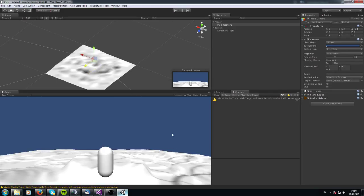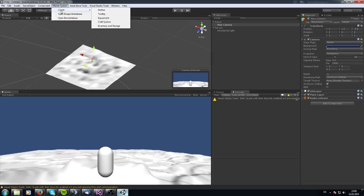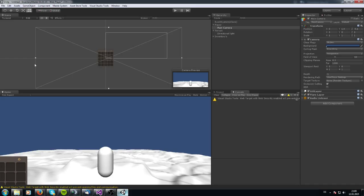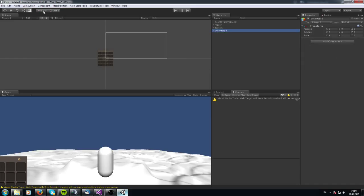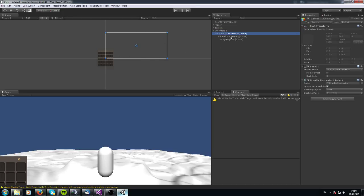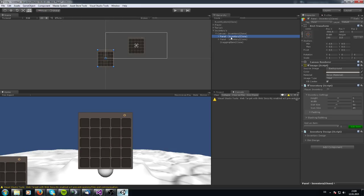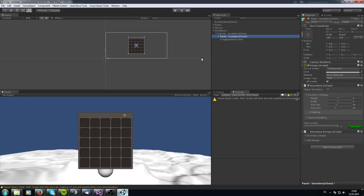Let us start with the inventory. I've already created some items — they are all in the item database already. To create an inventory, go to Master System, Create an Inventory and Storage, and go to 2D view. Now you got this inventory here. You may have noticed there's an empty game object called 'inventories', and there's the canvas below. Under this canvas are all the inventories. When I create another inventory you can see them all there, but I'll delete this one — we only want one inventory.